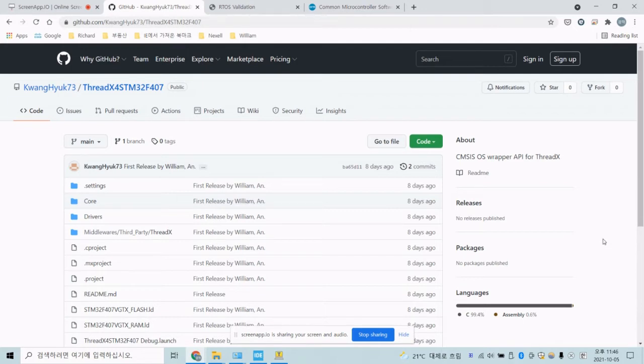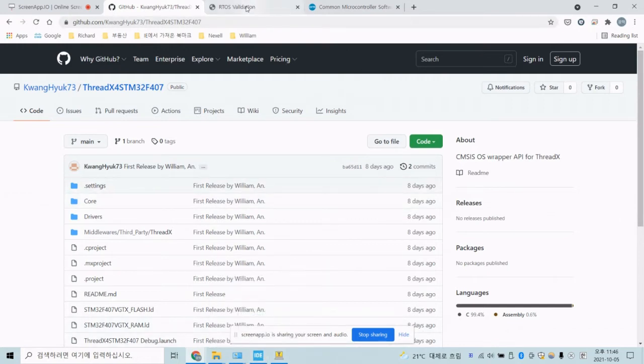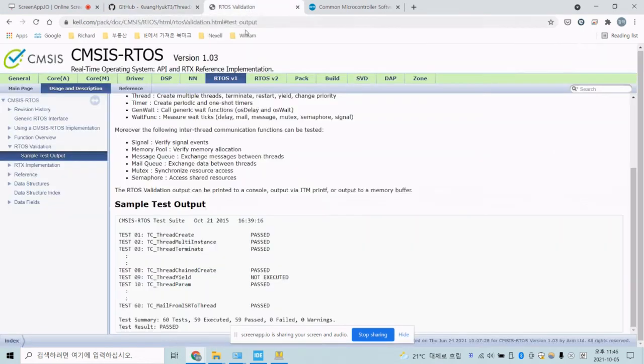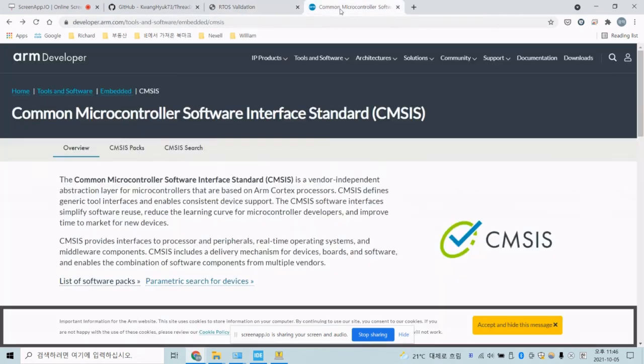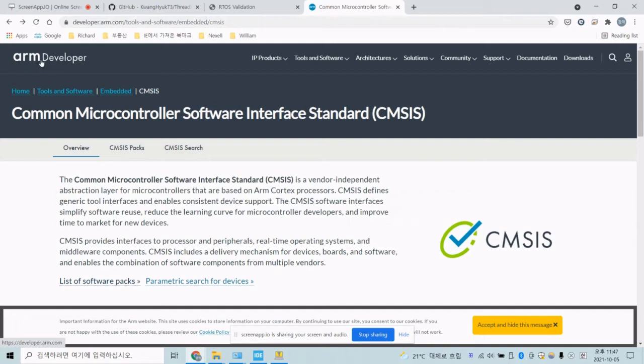I used the CMSIS RTOS API. CMSIS itself is a standard software standard that was made by the ARM company. That is a vendor-independent abstraction layer for microcontrollers. Especially ThreadX series uses this kind of one. So if you make your application based on CMSIS, you can use any kind of RTOS.